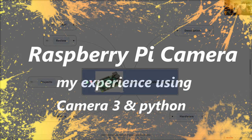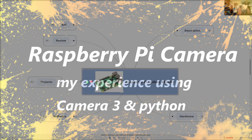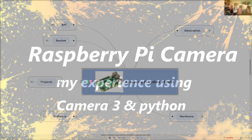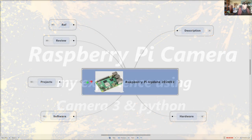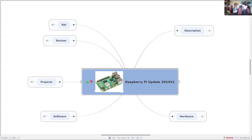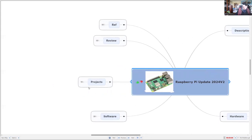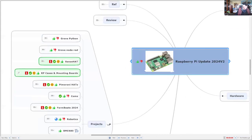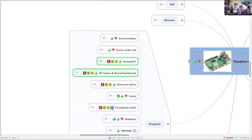Hi, I'm Phil, and I'm continuing to explore what I can do with my new Raspberry Pi Model 5 computer. I've done quite a few projects already, and these have been published on previous videos.